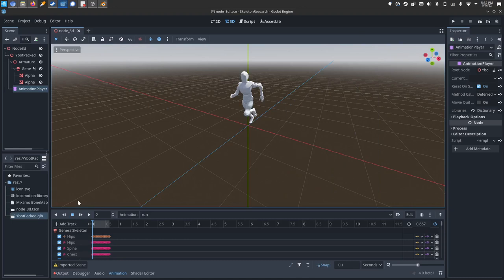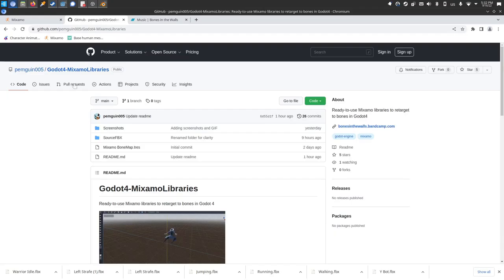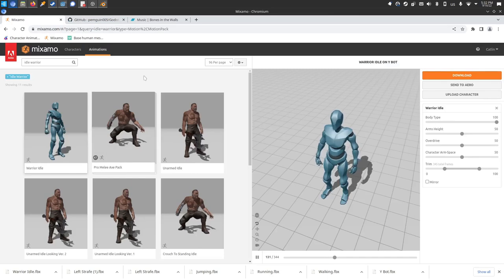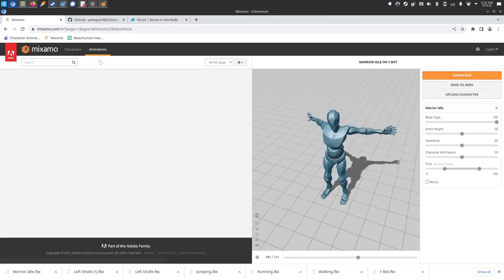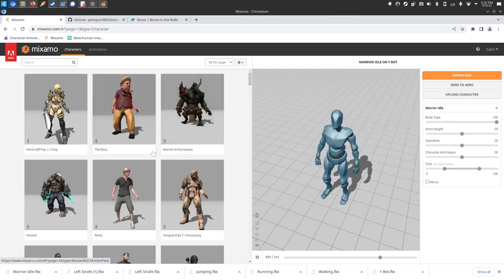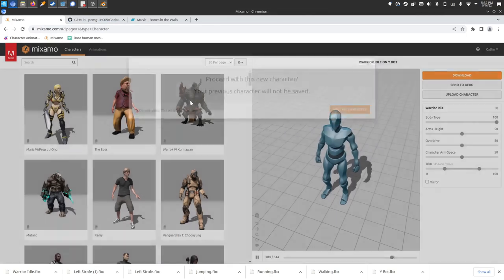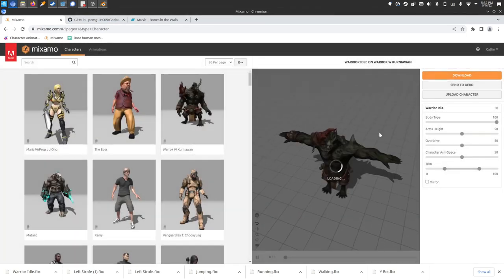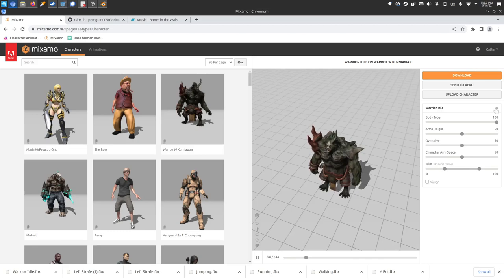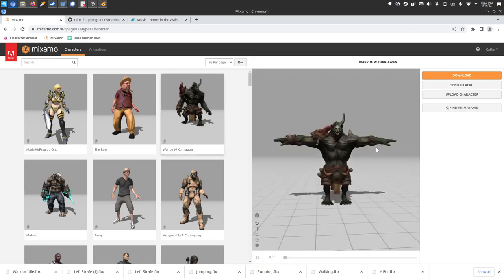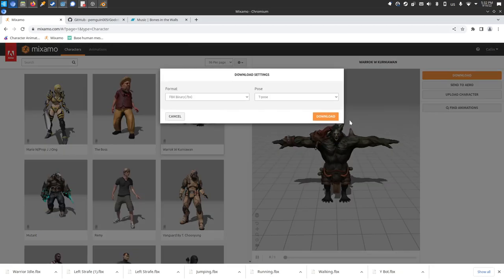And as long as they have the Mixamo skeleton, we can remap it. So let's make an example of that. I'm going to close that out, so now no nodes are open. Let's grab another character with a completely different body type. So even though, as long as the skeleton's the same, it should work fine. So let's grab this big warrior beast. Okay. And I don't want him doing animations, so I'm going to click this X and bring him back to his normal T pose and hit download.